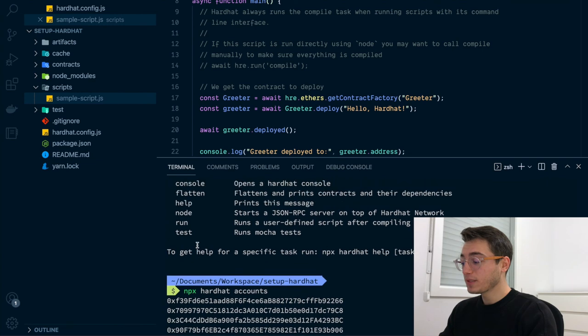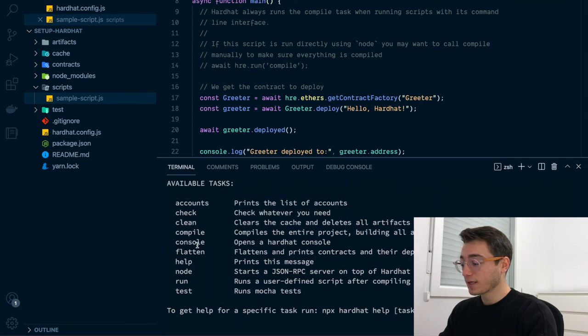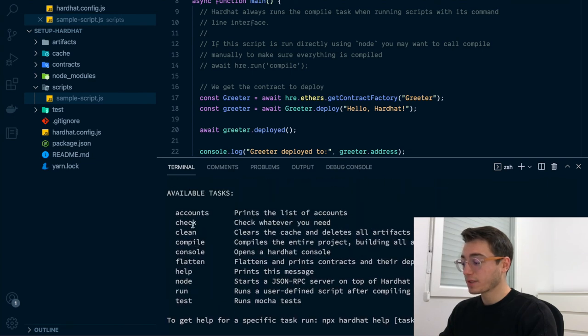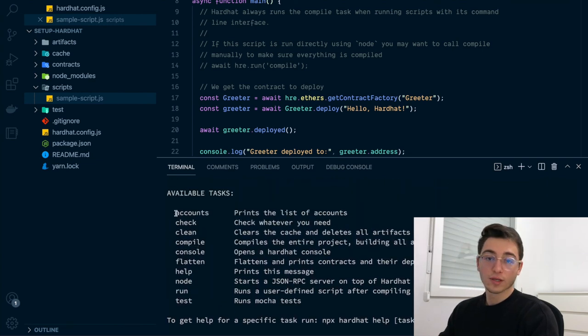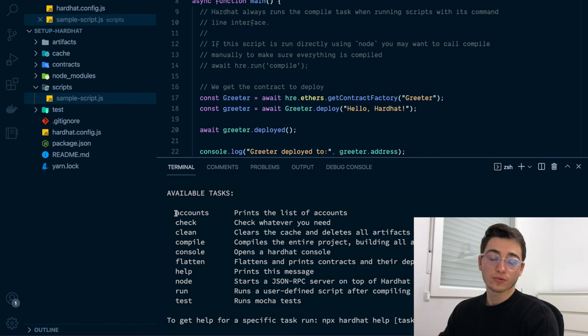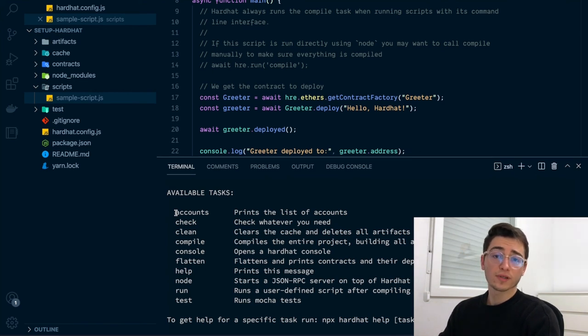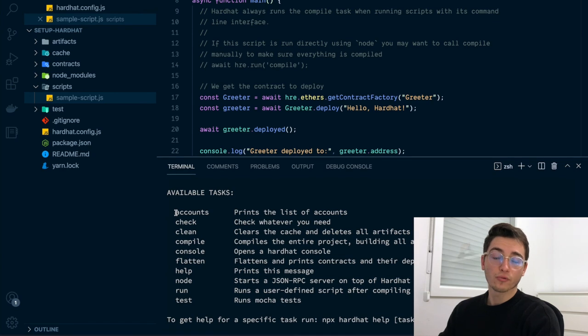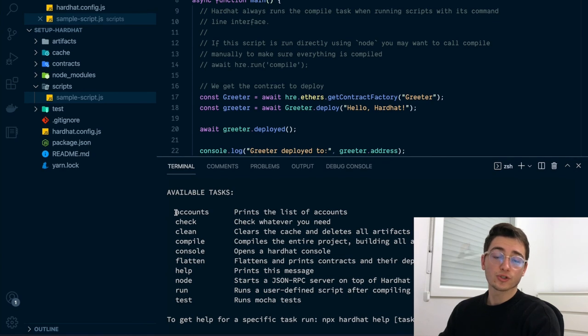Also, tasks are more deeply integrated with hardhat and they appear, for example, when listing available tasks and you can run them without using the run prefix. As I said before, there is no big limitation for doing something with tasks or with scripts. It's just a matter of preferences.